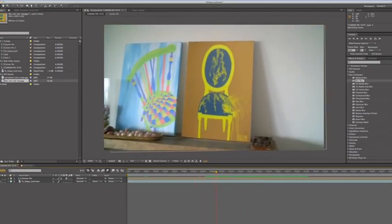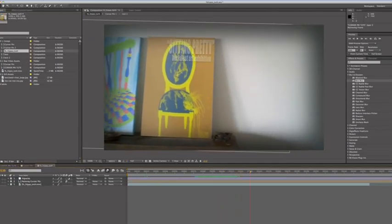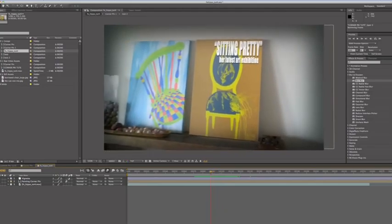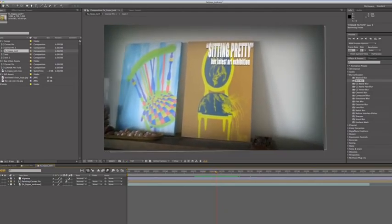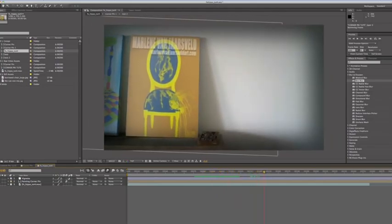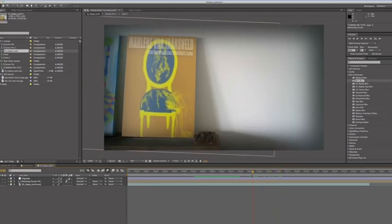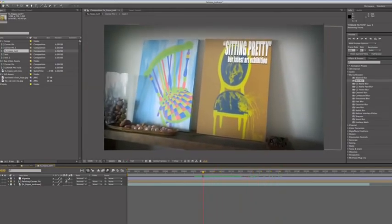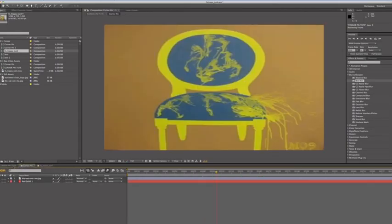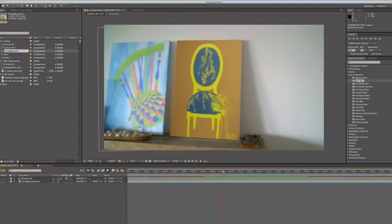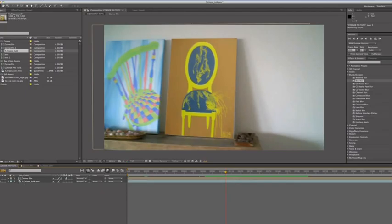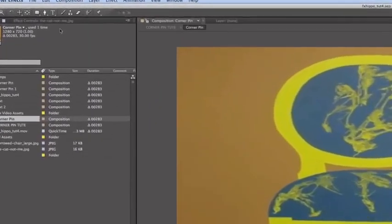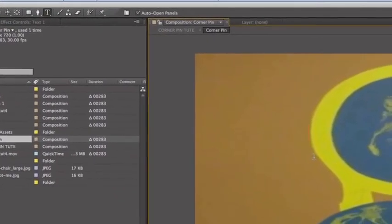So this sitting pretty text, that's the name for exhibition and then her name and website. So pretty much we're going to use the same tracking data that we used for the corner pin, which makes it a lot simpler. So what you need to do is go to your pre-comp, the corner pin pre-comp. Then in this pre-comp, make a new text layer.